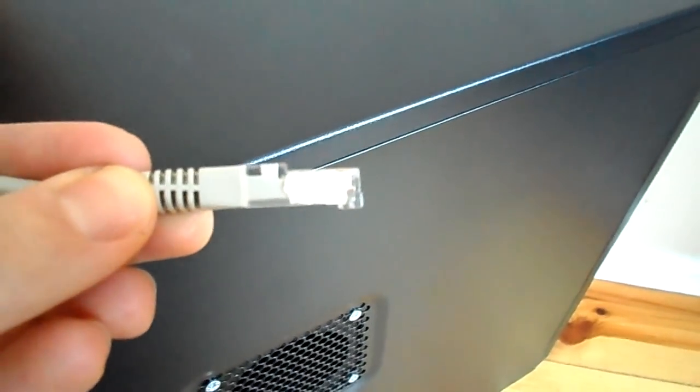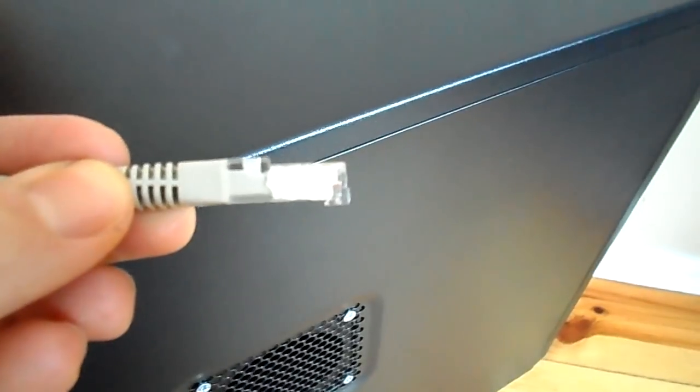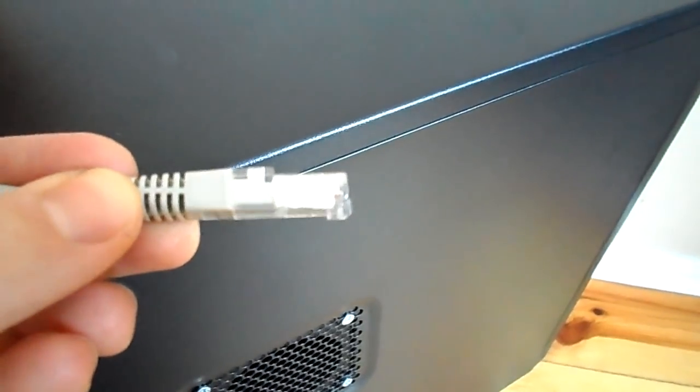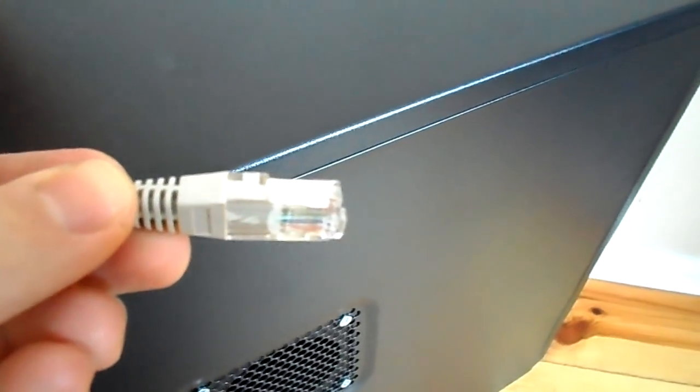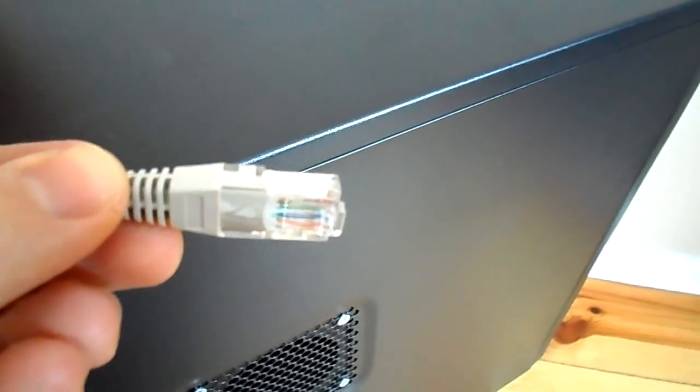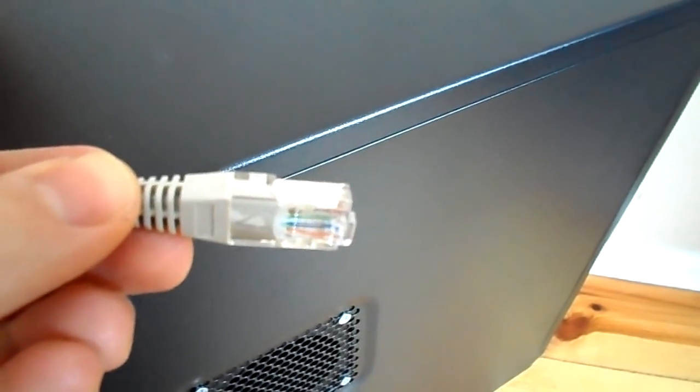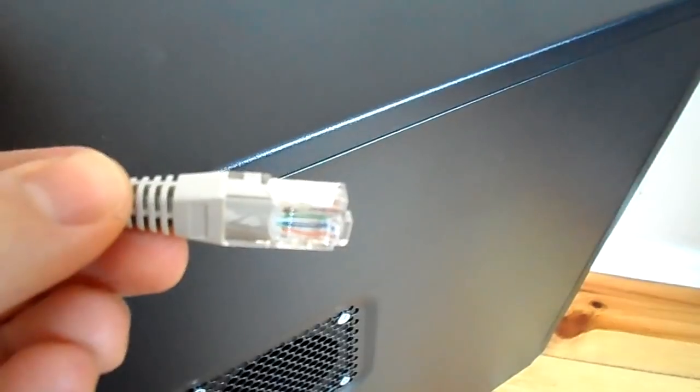As you can see, my Ethernet cable does not have the hook that's necessary in order to keep it in place when it's plugged into the port of my computer.